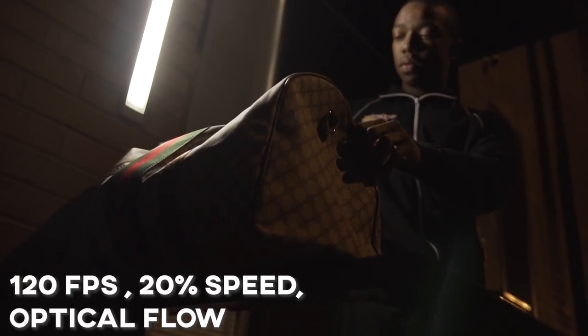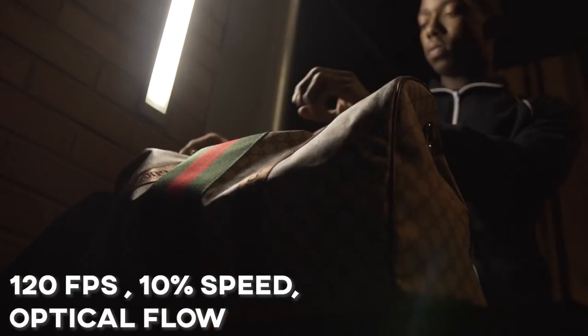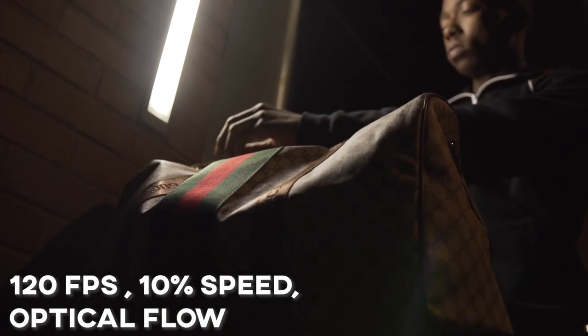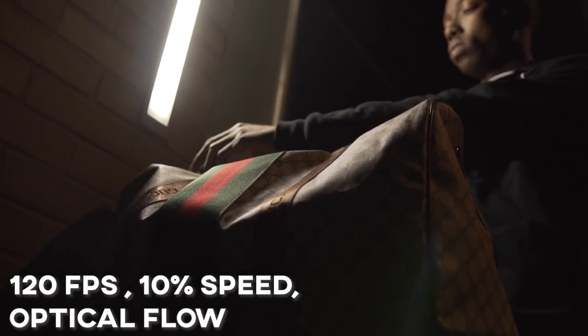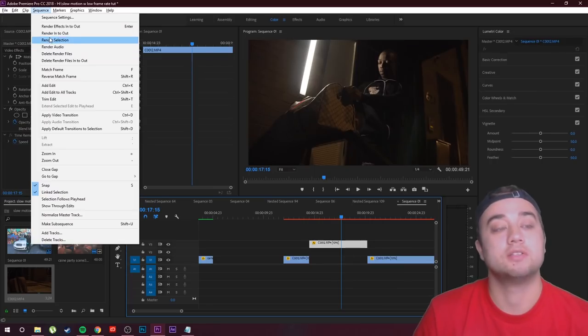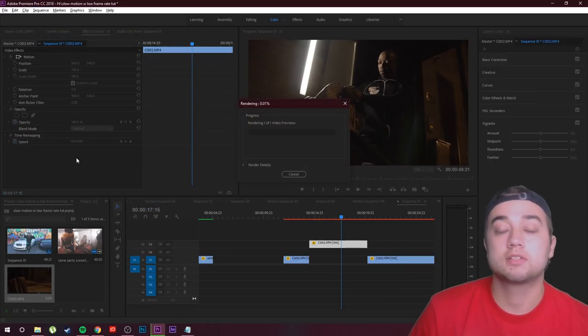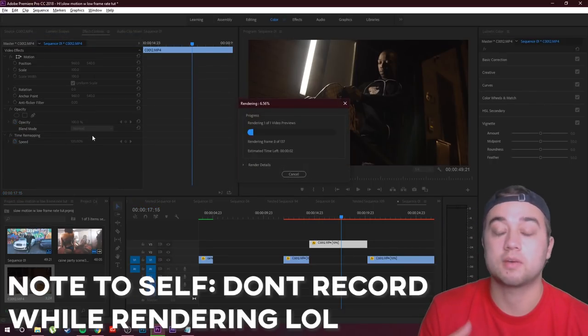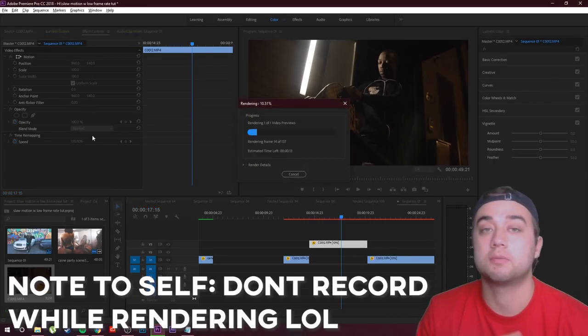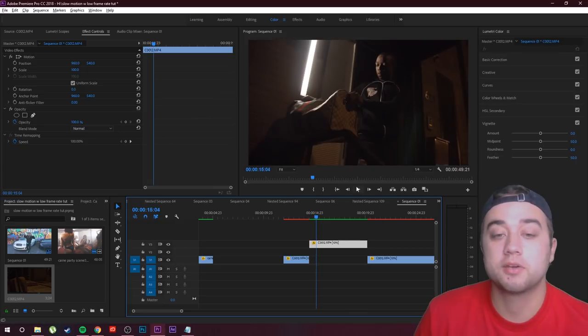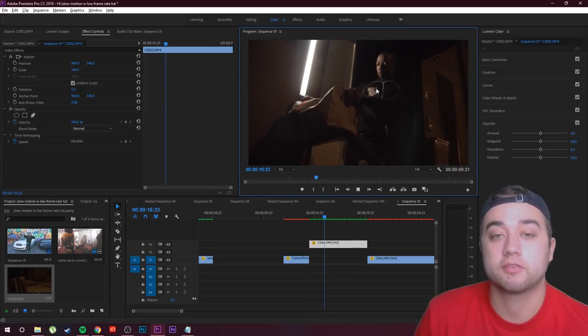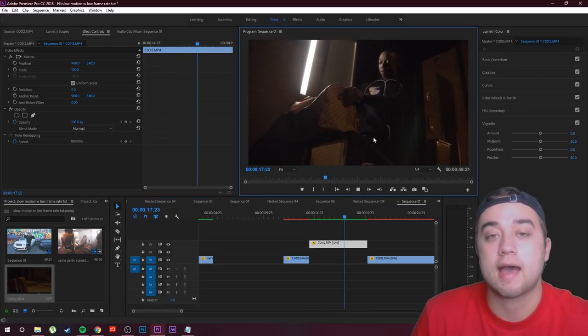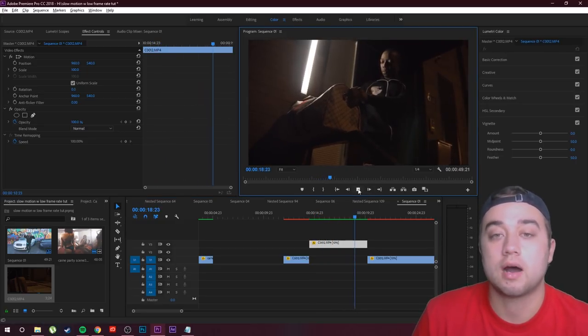If it does look a little choppy at first, make sure you click Sequence, render that selection, so you can see what it really looks like, because sometimes your computer will need to process it first before you can really see. And just look at that, it looks really awesome with that super slowed down footage.